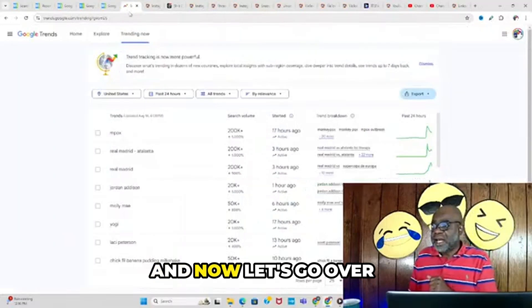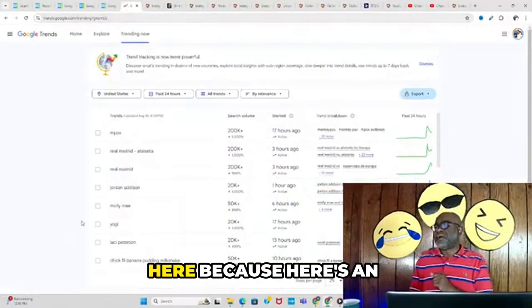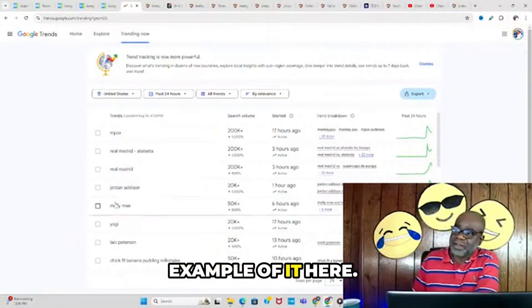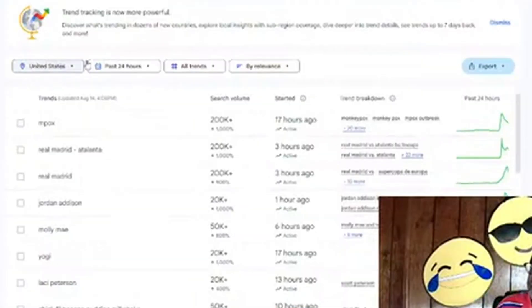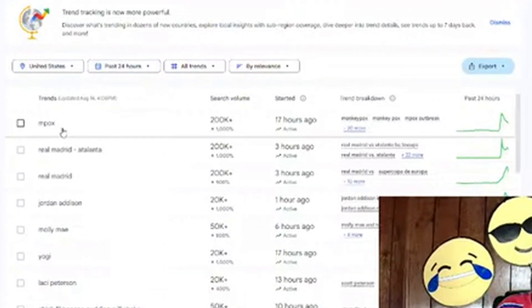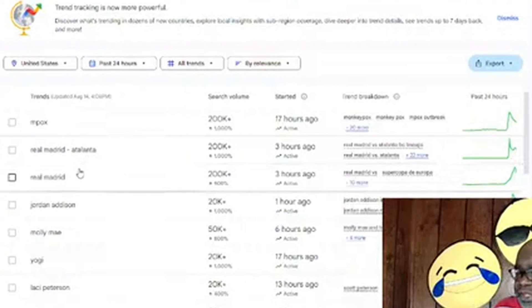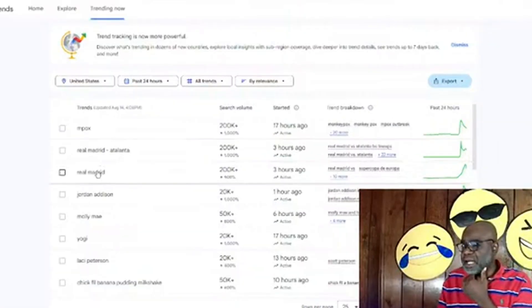Now let's go over here. Here's an example showing United States trending: Empox, Real Madrid—